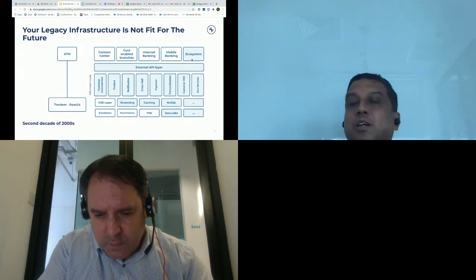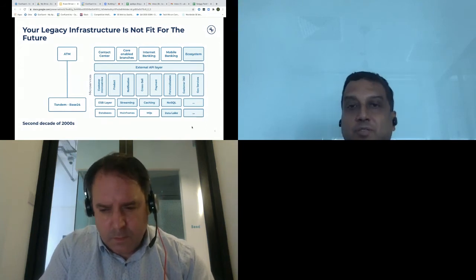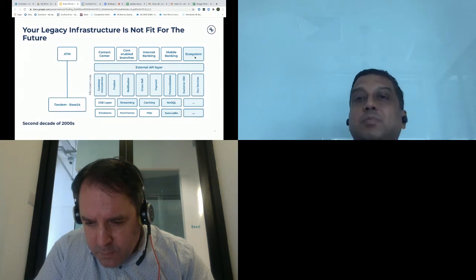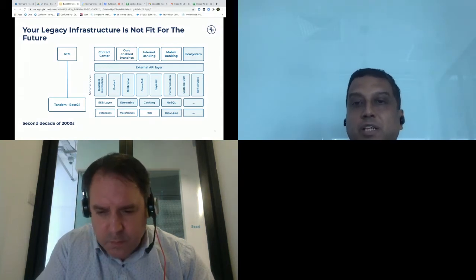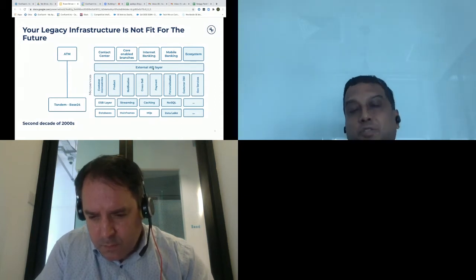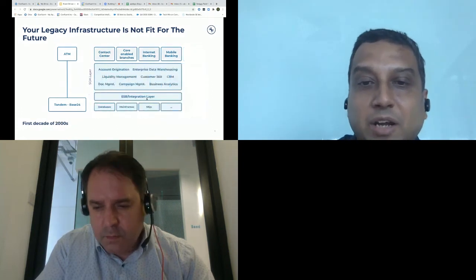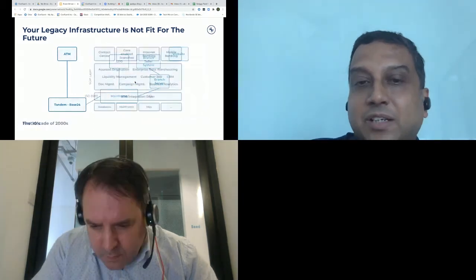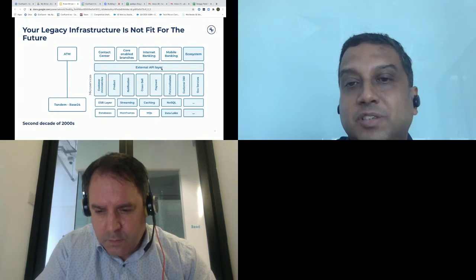Most of these partners were tech systems not ready to invest or wait for the large amount of time that financial services often required to onboard them. The first solution was an external API layer. Many people decided the best way to build this was to expose existing business services from the SOA layer as API endpoints.